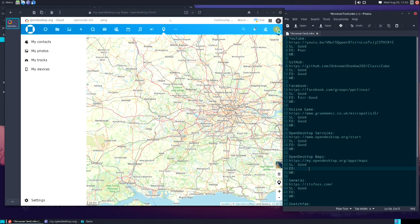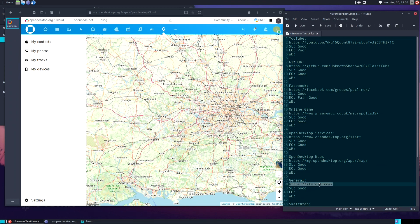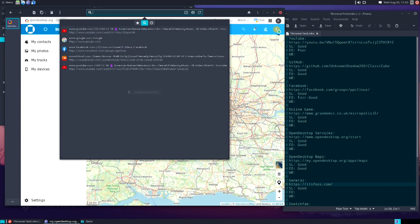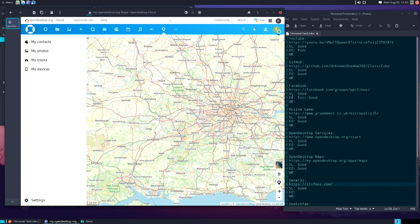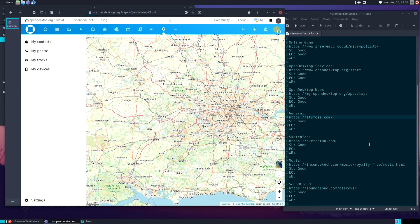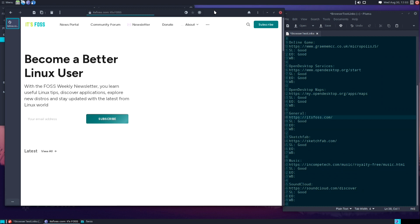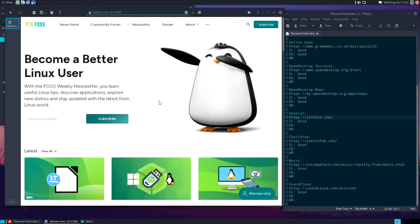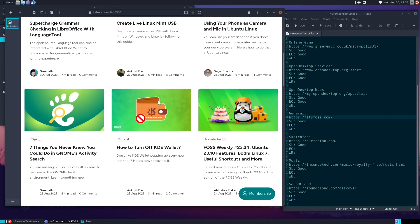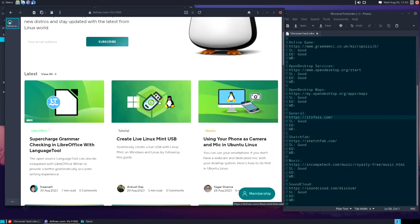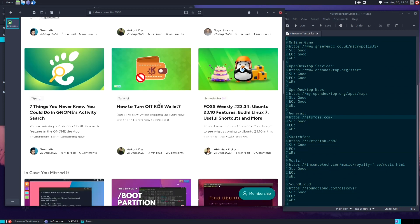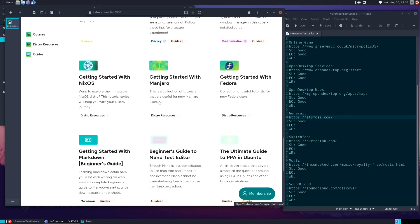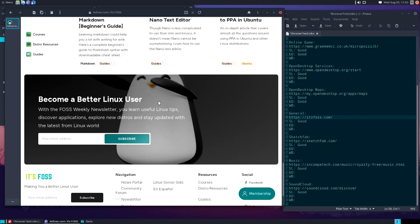Next up, just a general website, itsfoss.com. Just going to make sure that everything with this page renders correctly, all the images load, and the performance is good. Everything loaded, it looks like everything is rendered appropriately. This is a score of good.